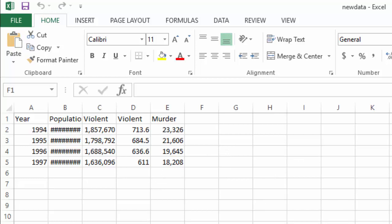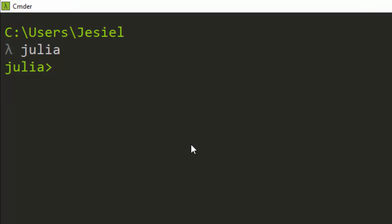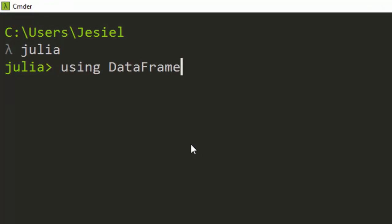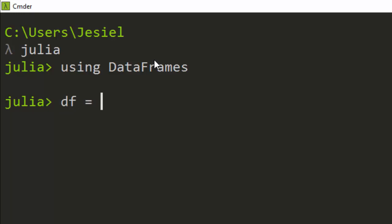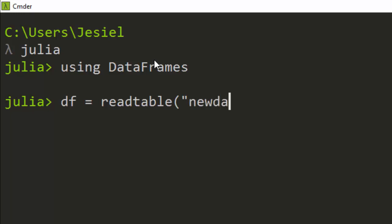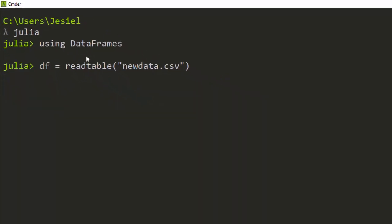First of all you have to import the data frame package so that you can have access to it. Then we are going to call it DF and then the name of the file, and use read_table to read the CSV data we have. Now we have access to the file and it has been stored inside DF as a data frame.